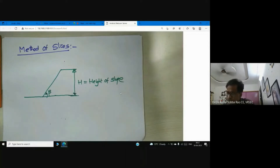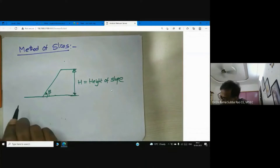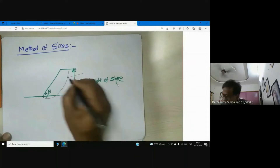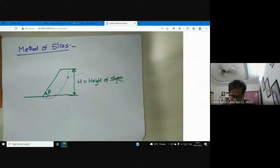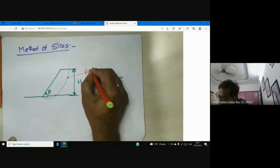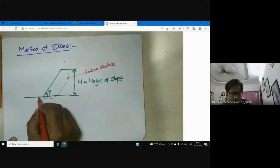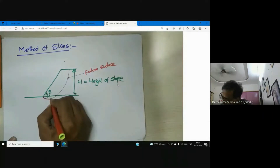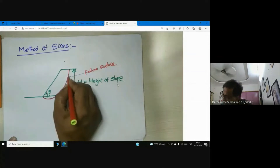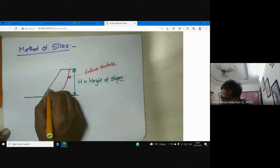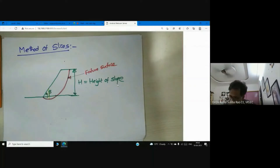Now you can see I am selecting one failure plane. This is my failure plane. What is the shape of the failure surface? It is a circular arc. Now you see what I am doing — I am going to divide this failure surface.